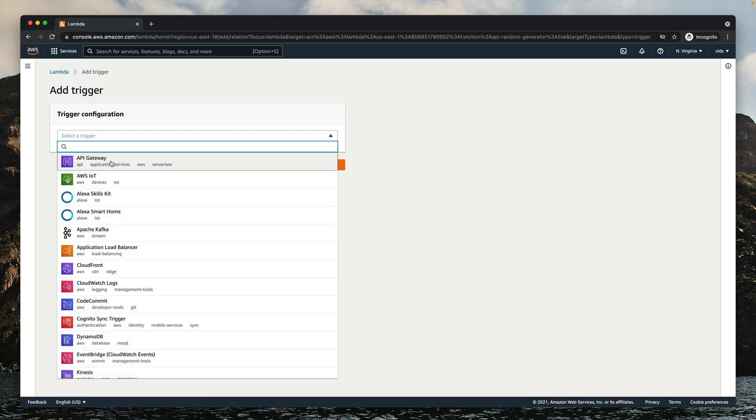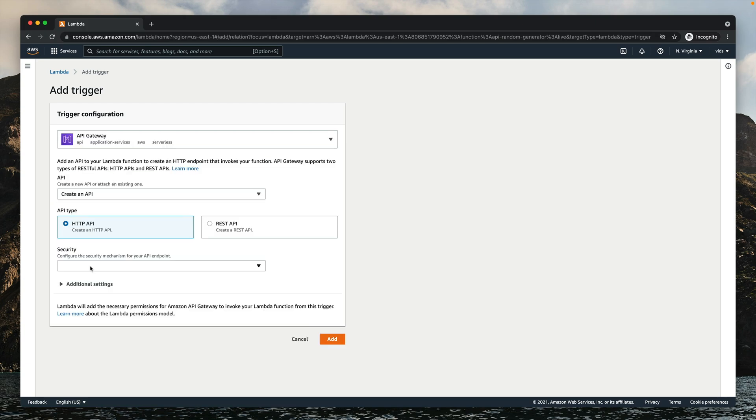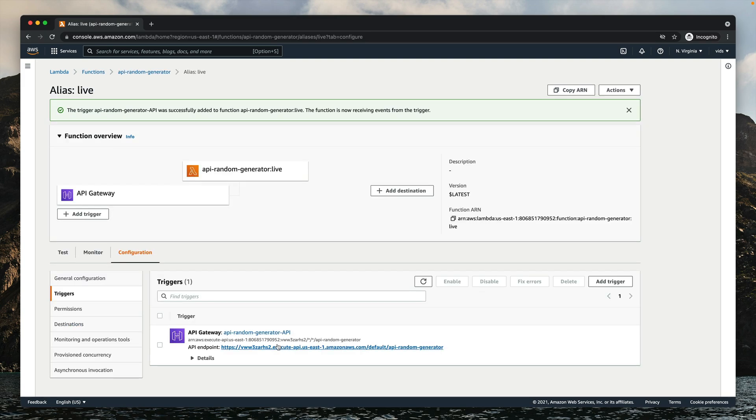We'll use the API Gateway trigger. We'll create a new API and it will be completely open. Now API Gateway has generated this endpoint for us. When we call this endpoint, we actually call the live alias, and our live alias points to the $LATEST version, which always returns the value 42.